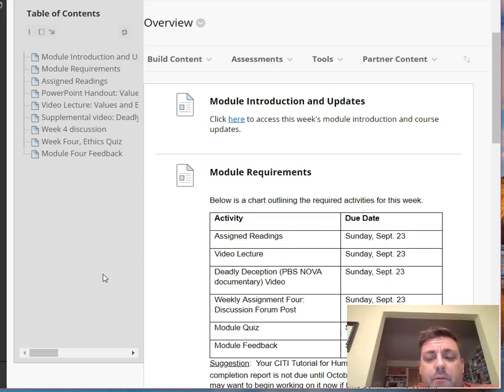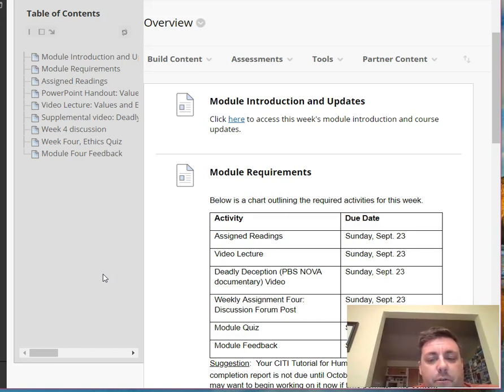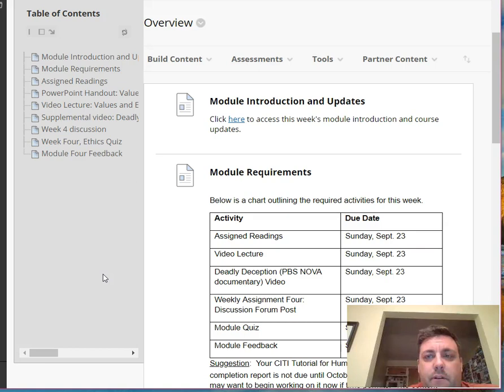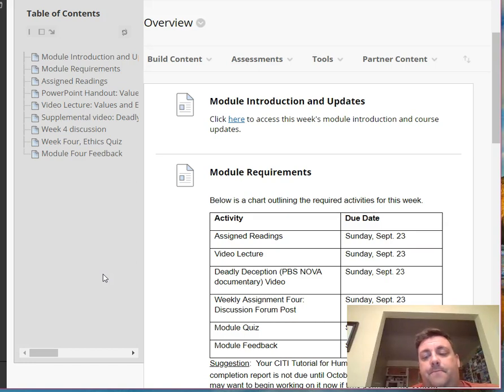The reason I'm using the quiz format is that's the same thing that we'll use for the tests in this class. So it gives you a chance to interact with the test function on UB Learns. It's also a chance for you to test your knowledge on the week's material.